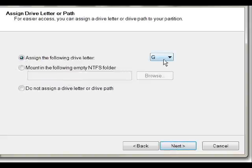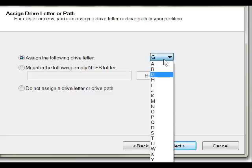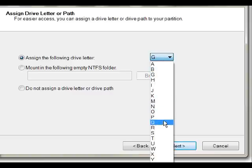Here, we need to assign it a drive letter. For my data, I like the letter D because that's easy to remember. You can choose whatever letter you want. For this example, let's say we use M. Click Next.